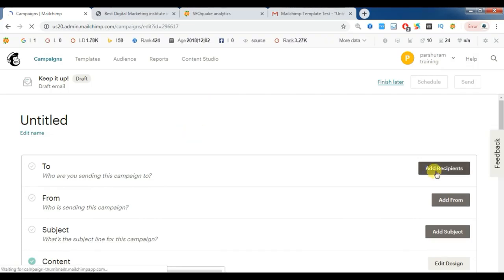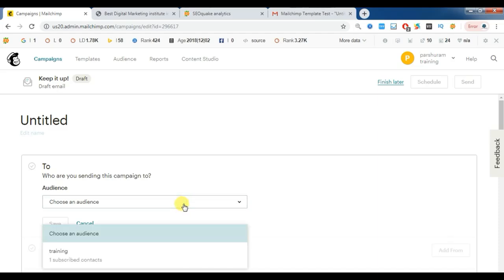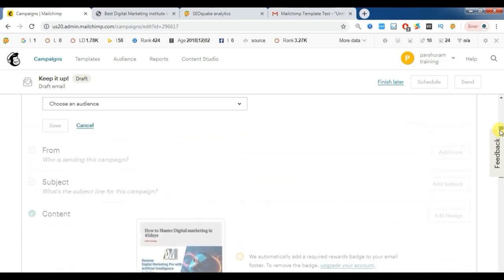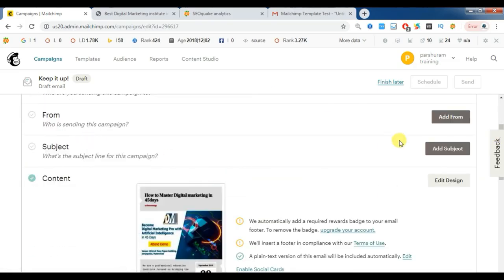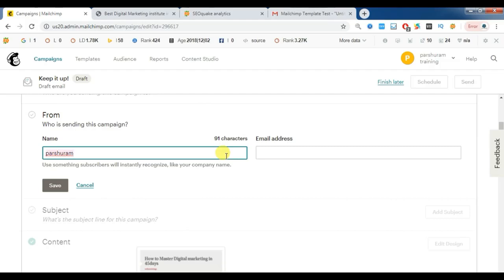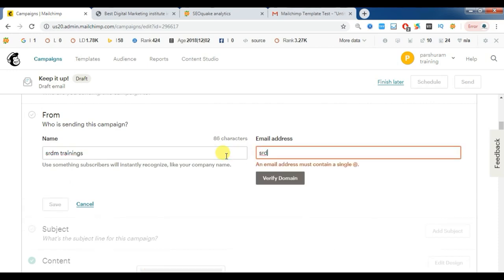Add Recipients — if you have your contact details all imported into the campaign, you can add the recipients. Then set the From address — from whom the email is being received by the person. I am giving 'From: SRDM Trainings' with the ID SRDMTrainings@gmail.com. Then save.